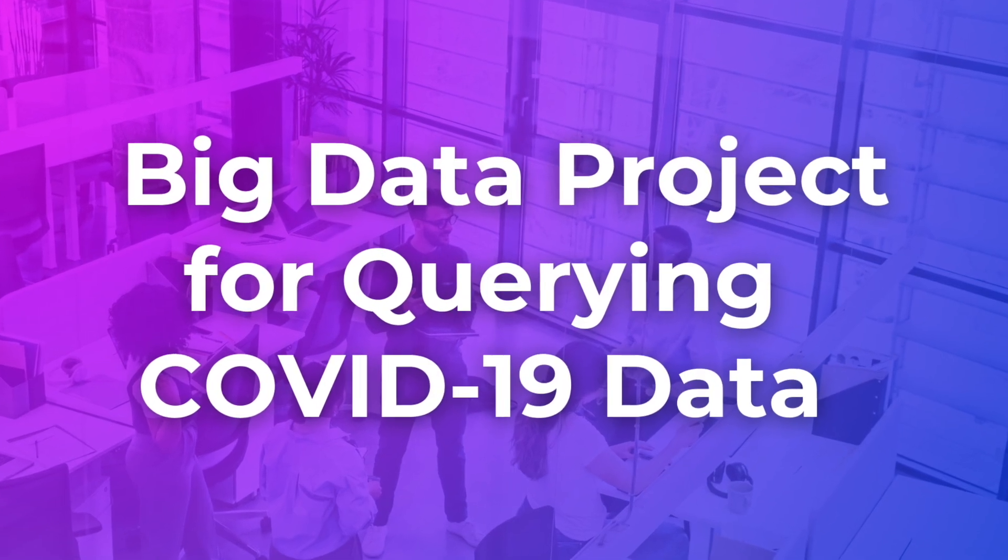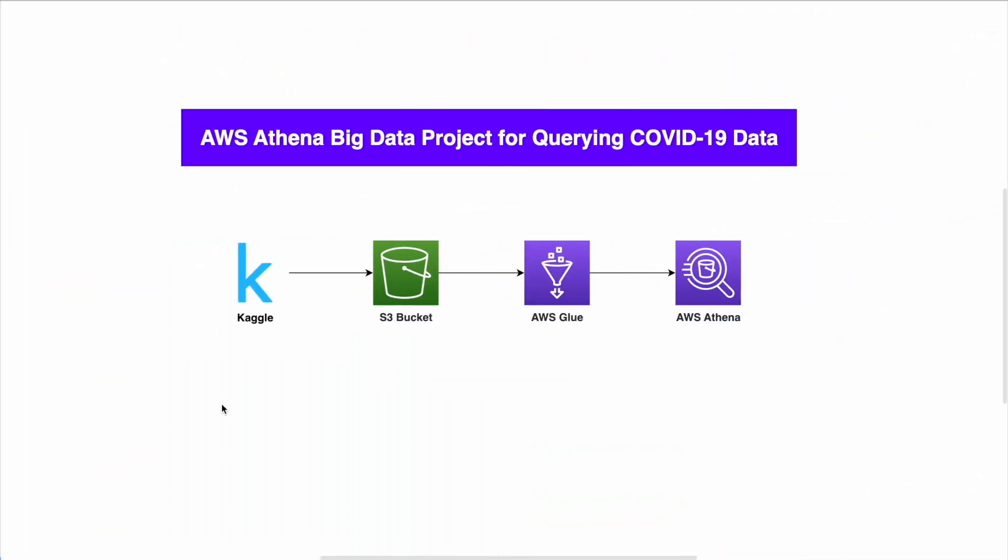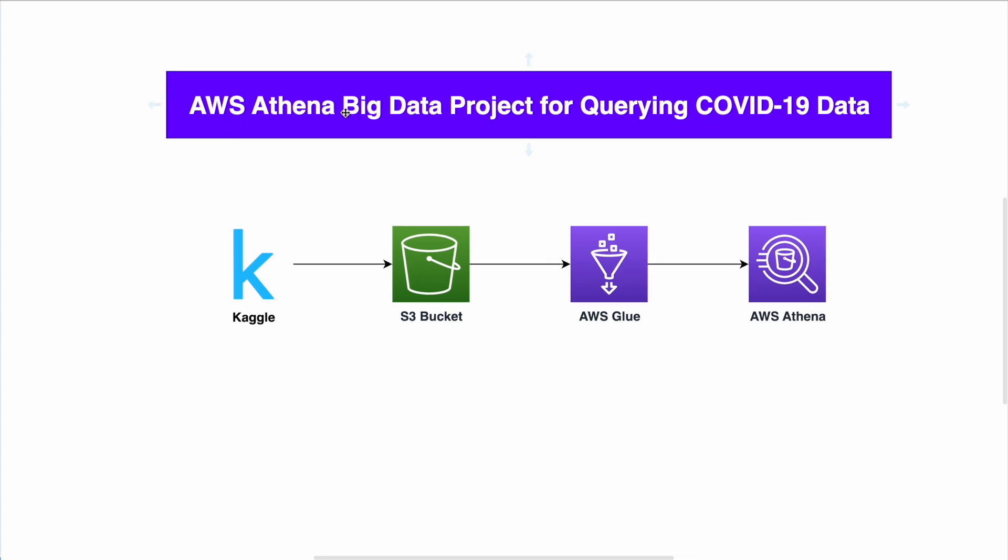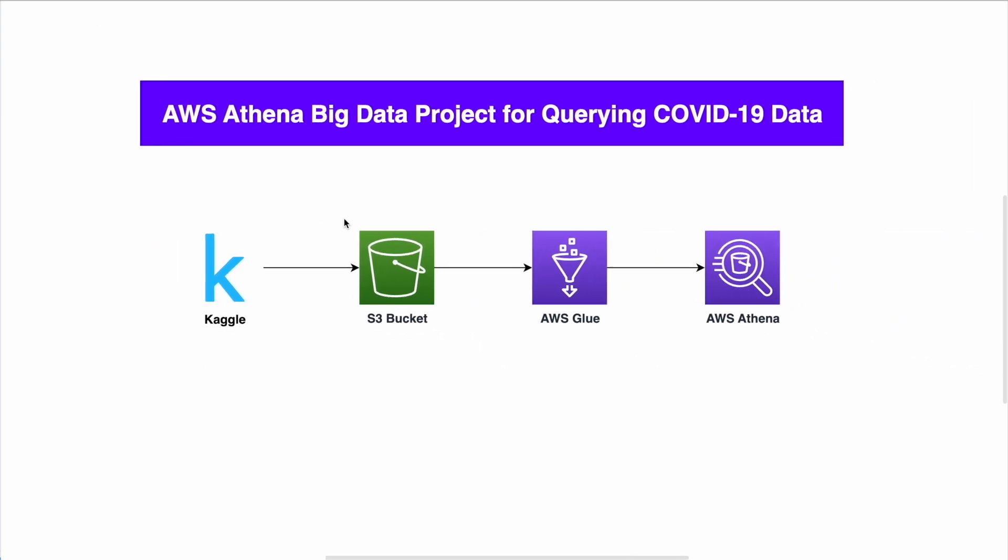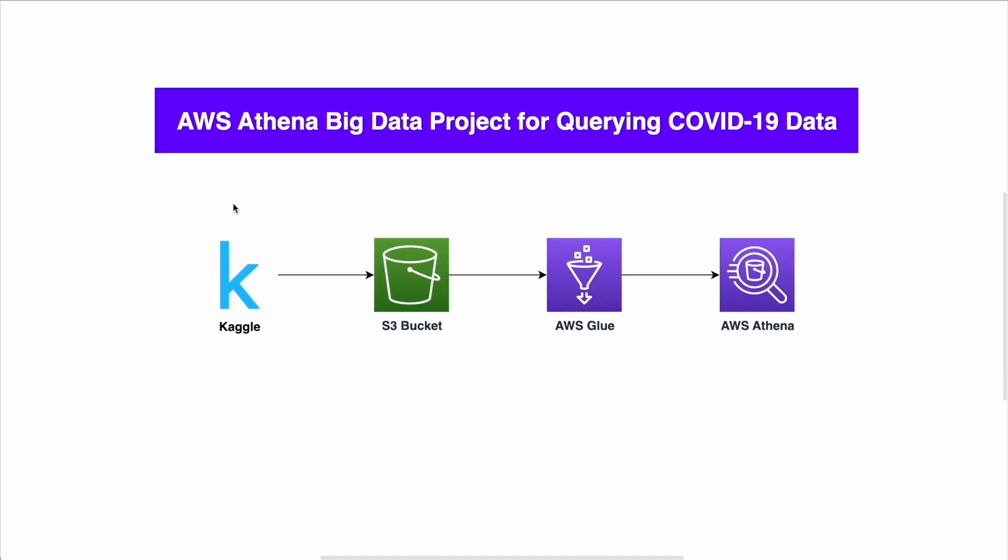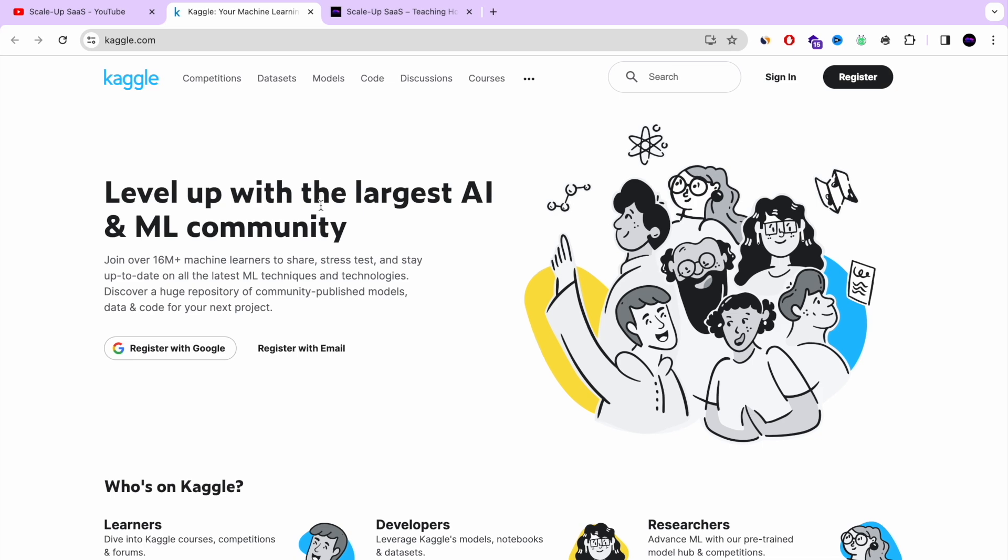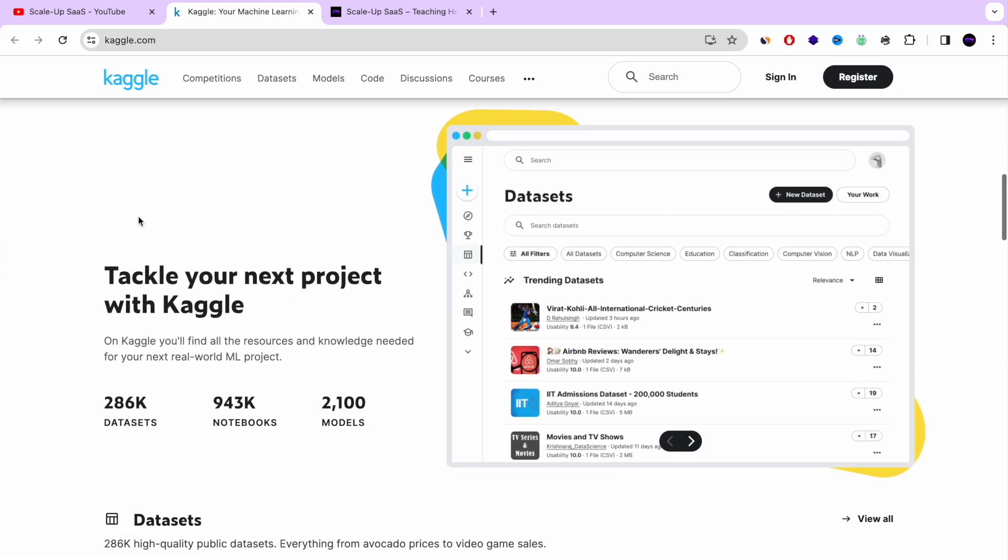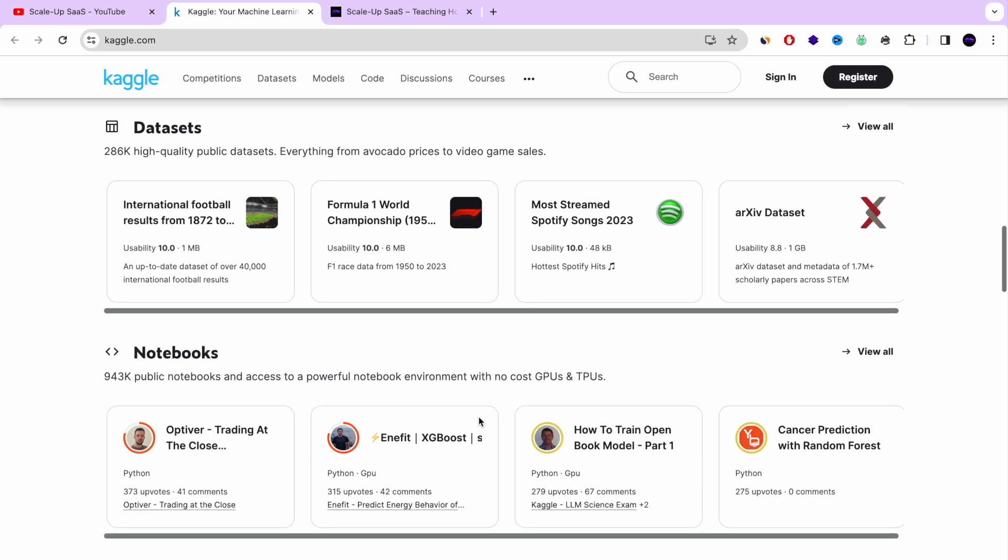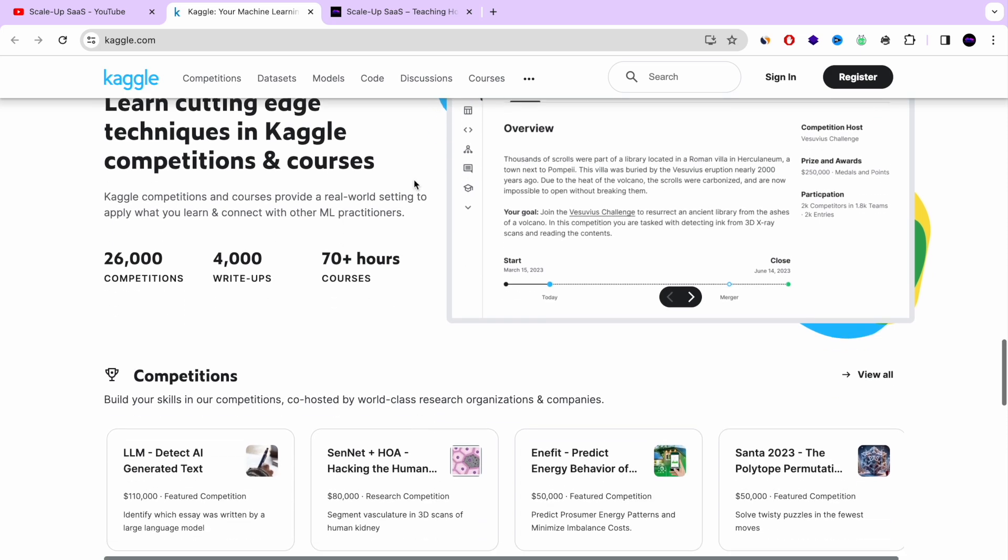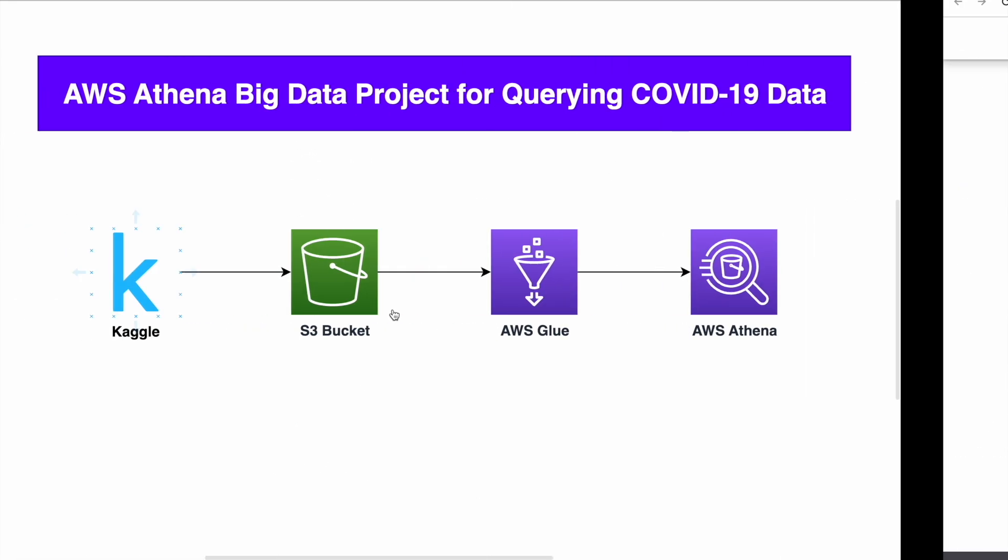Okay, let's go to project number three, big data project for querying COVID-19 data. So this is for more backend developers or also more for BI developers, business intelligence, who want to query big data using AWS Athena, AWS Glue. So you have the option to build a very nice architecture. It's a little bit simple, but still it's required you to work using Kaggle as a data source. And Kaggle is a website that has a lot of data sources for machine learning research and everything that's related to BI, to analytics.